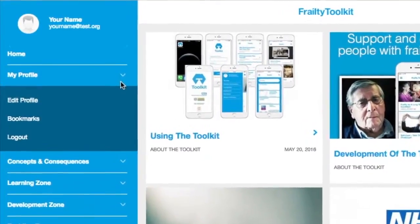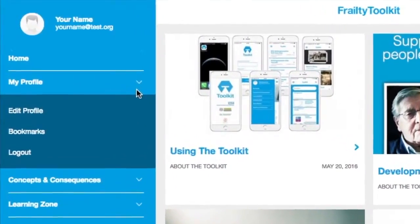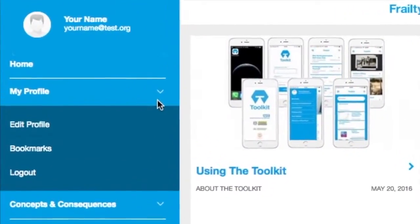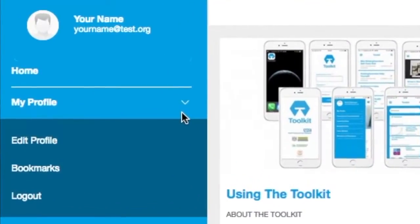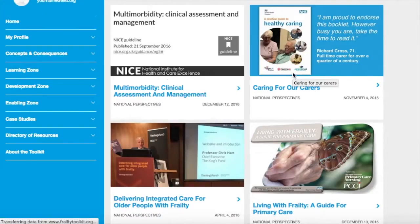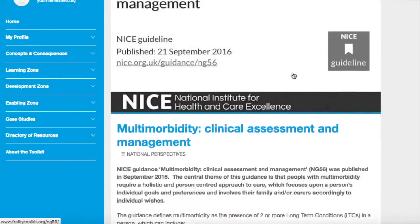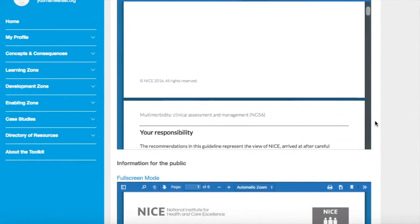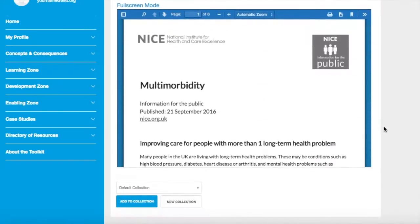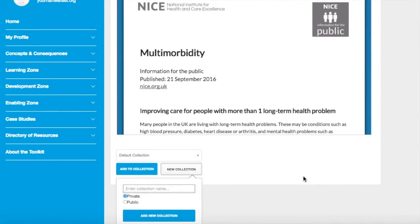In addition to updating your password and profile, you can also find and create collections of bookmarked documents here, as well as the logout link. To create a bookmark collection, scroll to the bottom of the post you wish to bookmark — you then have the option to add it to an existing collection or to create a new collection. Let's create a new collection called 'NICE guidance'.